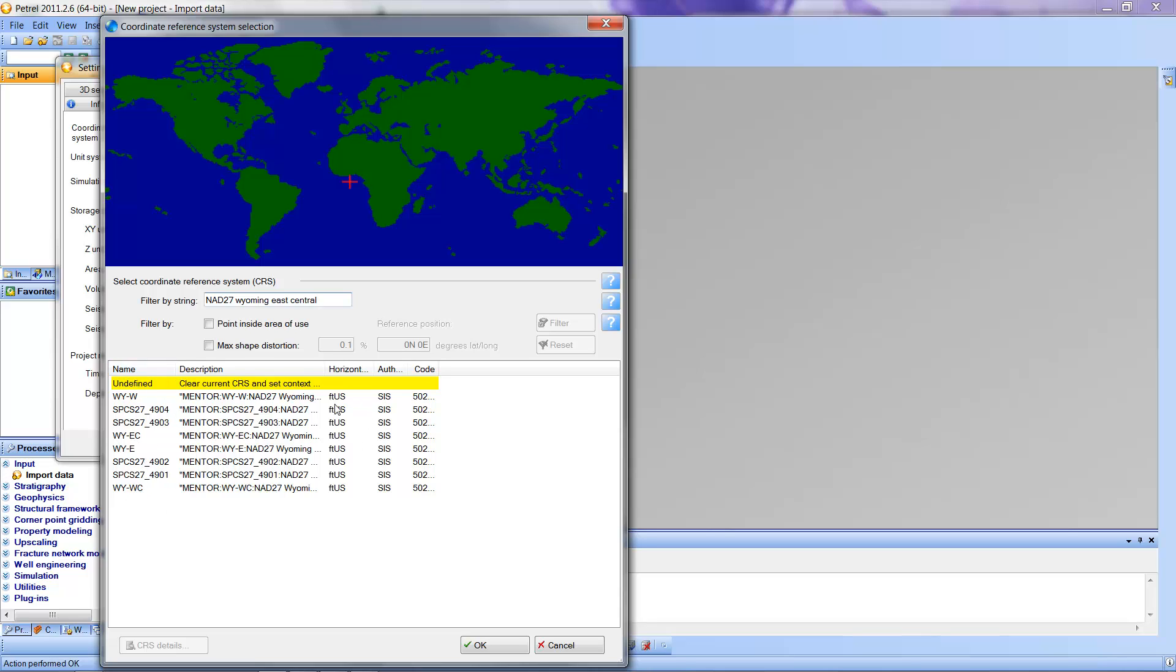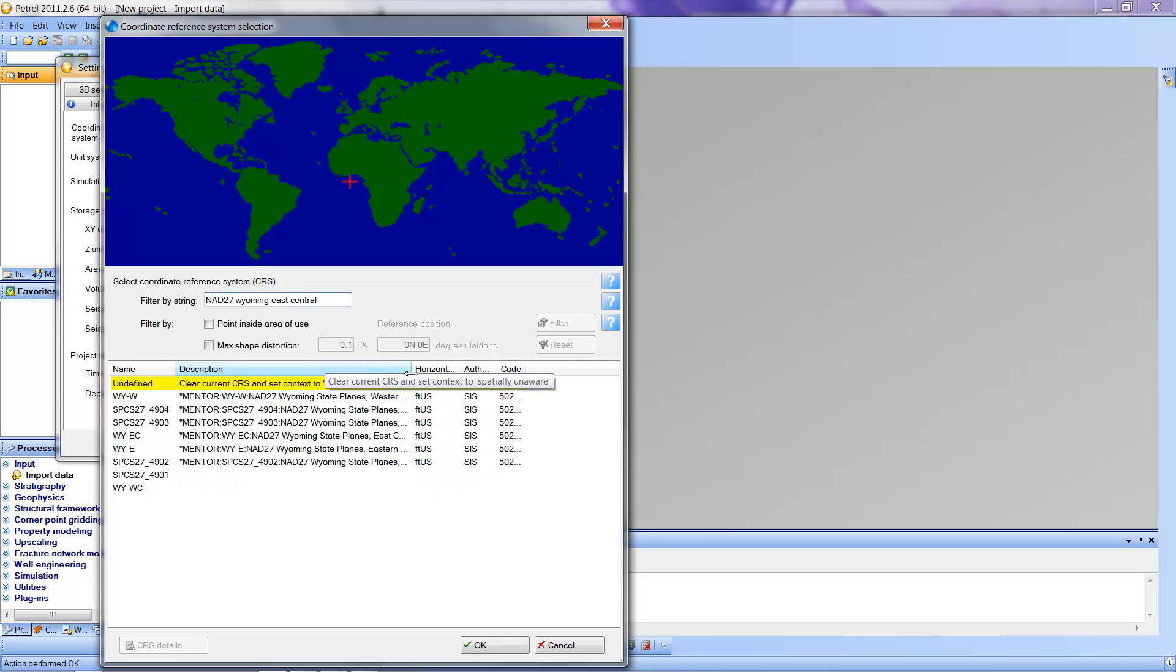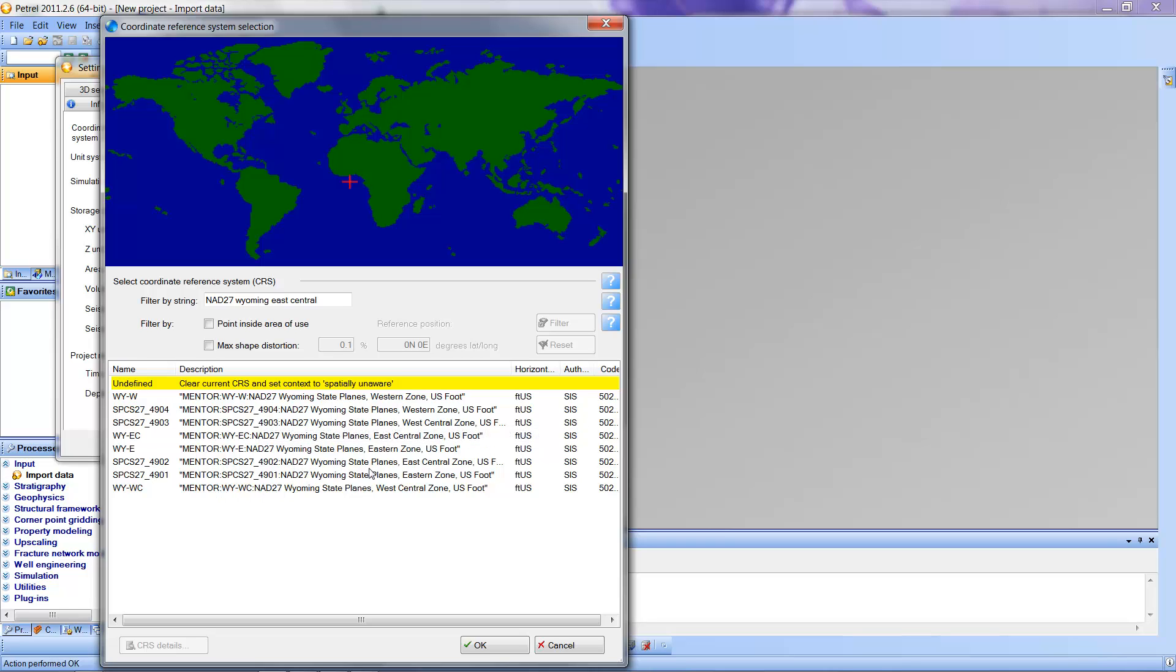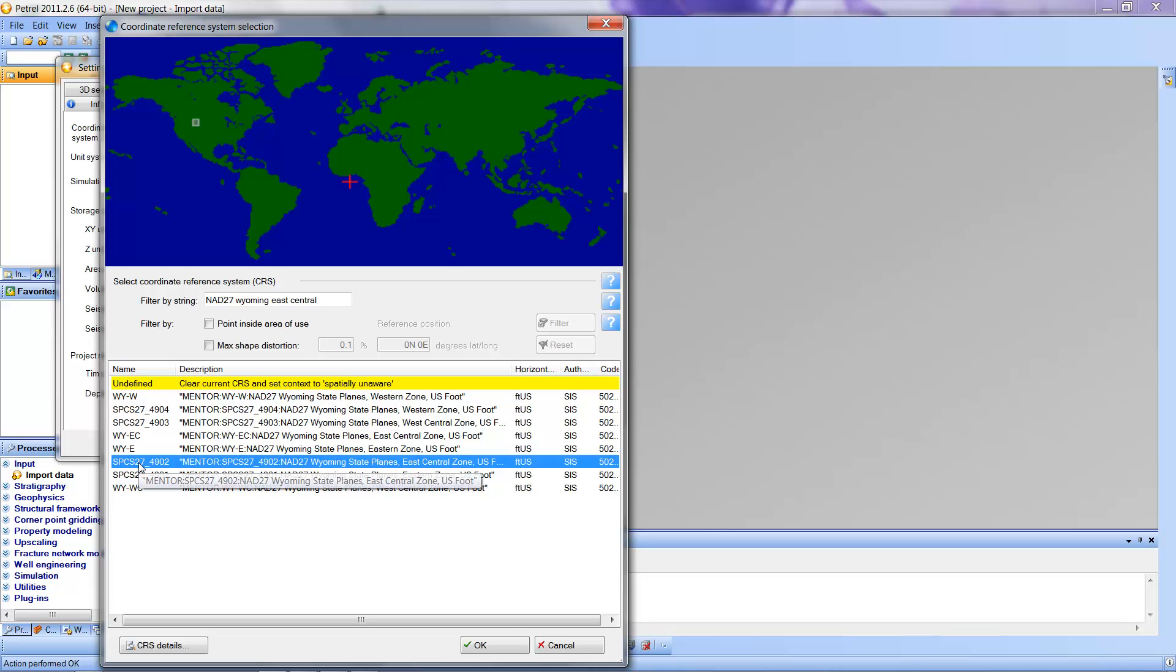That probably will be enough to narrow down the number of projections to just the six or eight that are here. I'm going to open this, drag this window a little bit so that I can see the full name of these particular choices, and we're going to notice NAD 27, Wyoming State Plains East Central Zone in U.S. feet. There are several others here we could click, but this one will work. So I'm going to select that.